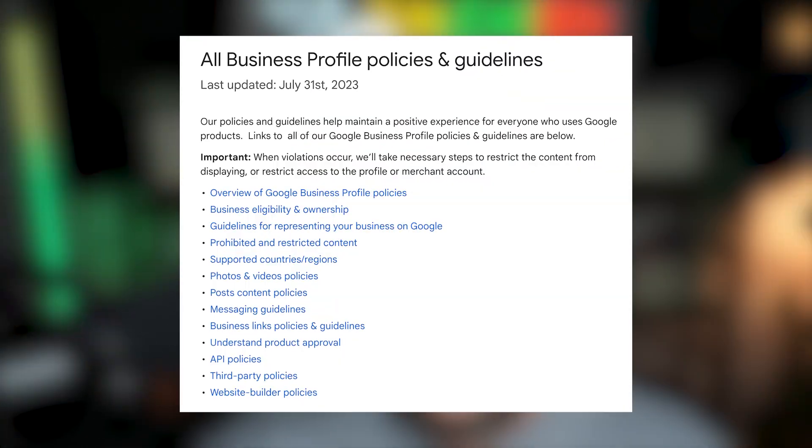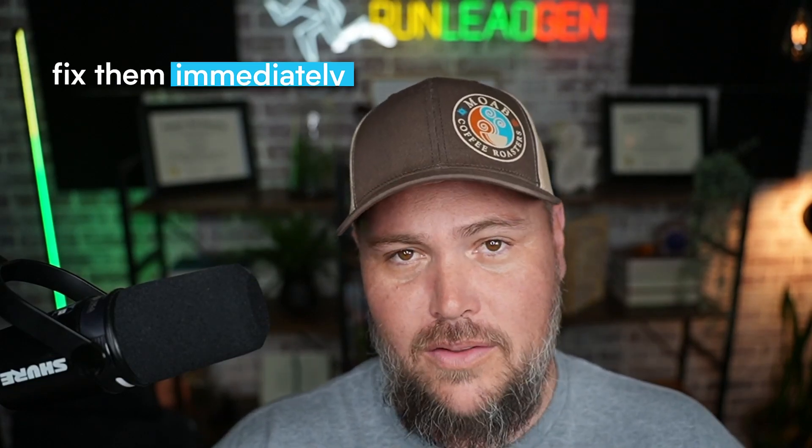Before you fill out that form, there are a few things you need to do to increase your chances of success. The first is to review Google's guidelines. Go through the guidelines with a fine-tooth comb and compare your profile to make sure you have everything buttoned up. We've seen all types of reasons why people have made small or big mistakes that go outside of Google's guidelines. So once you've made sure every single rule is followed, if you find any violations, fix them immediately.